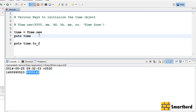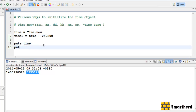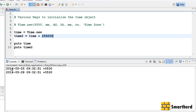Now let's do something new. Let's write time2 equal to time plus 259200 seconds. Then puts time and puts time2 — save and execute it. We are getting two values. time2 is actually 28th May 2014, because we added those many seconds to the original date.